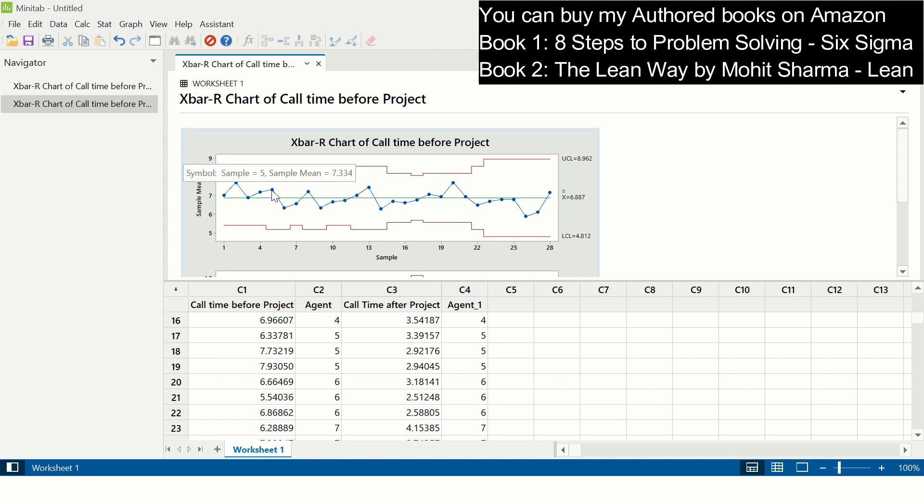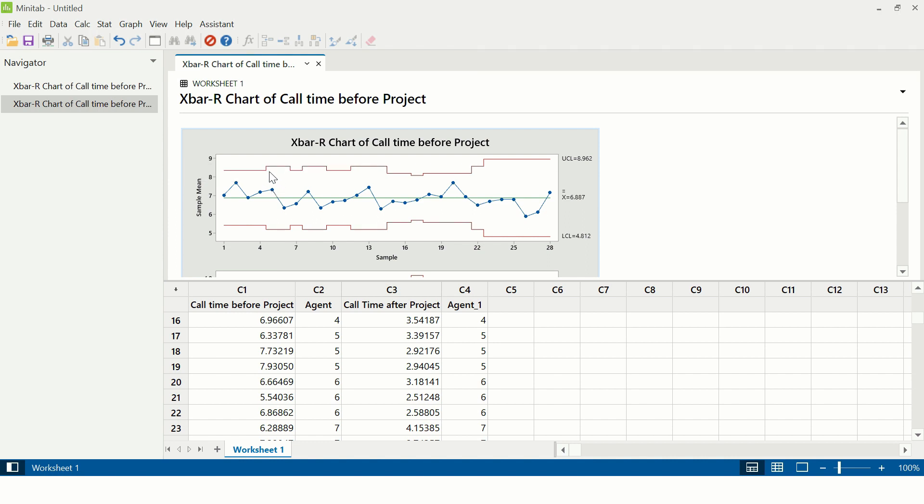This dot has been created which is 7.334, and that is why control limit is also not a straight line. Upper control limit and lower control limit varies. And for agent number 5, that is the subgroup that we have considered, the range for that can also be calculated. The formula for range is maximum minus minimum, which in this case is 7.9 minus 6.3. So that is how a point is calculated and it is plotted on the range graph.